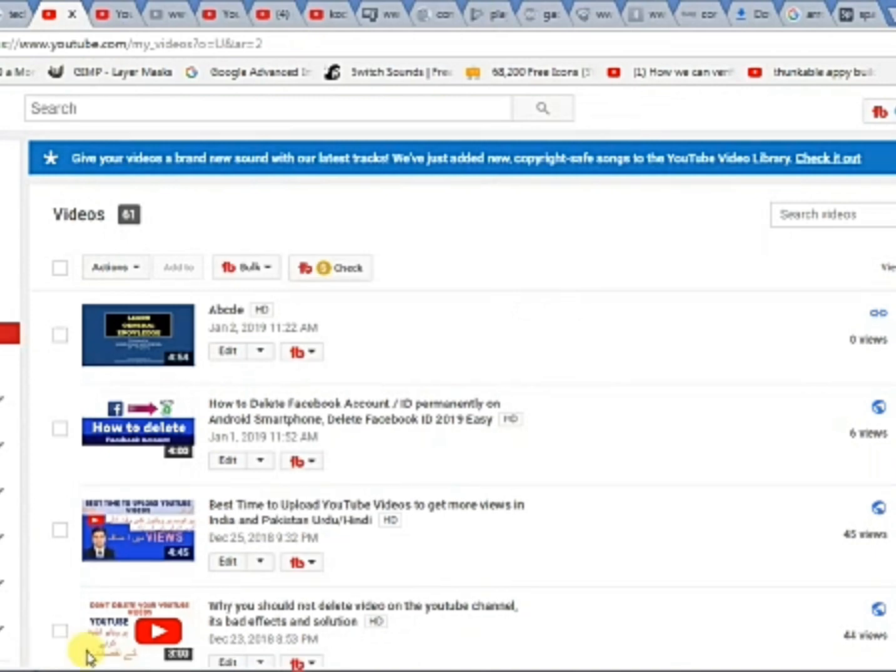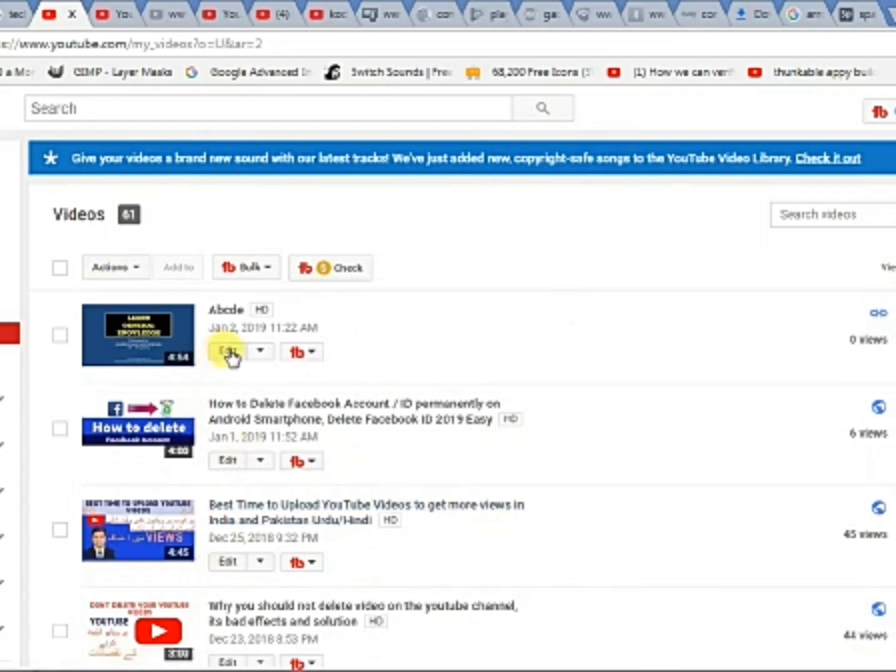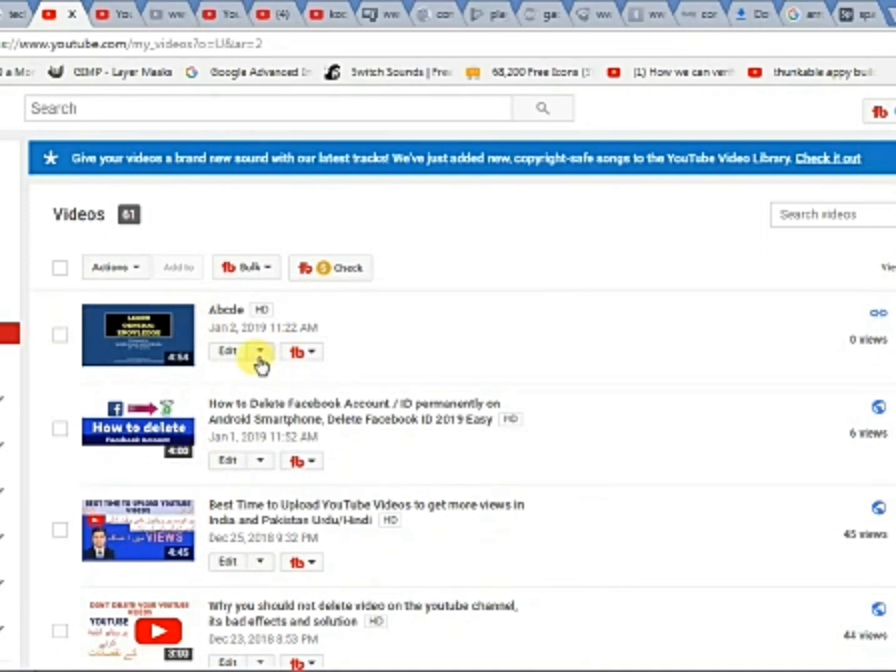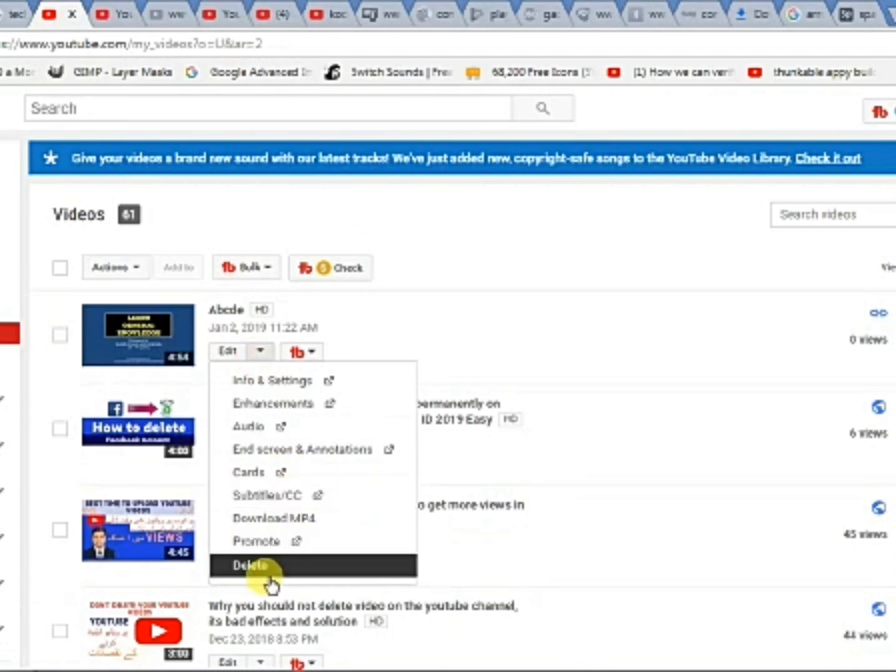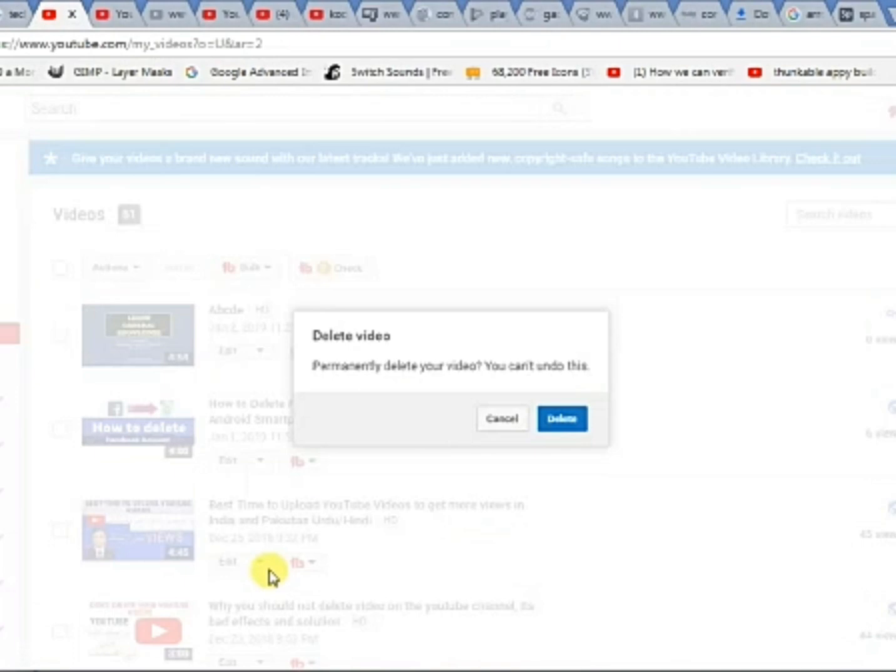Select any video you want to delete from this list. Click this option of Edit. Another menu will appear and again at the bottom select delete. The message is permanently deleting your video, select delete and your YouTube video will be deleted.